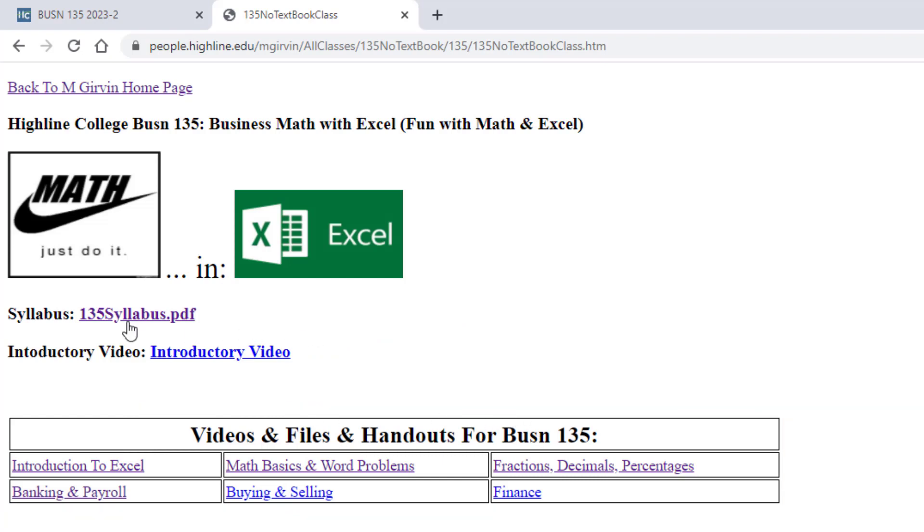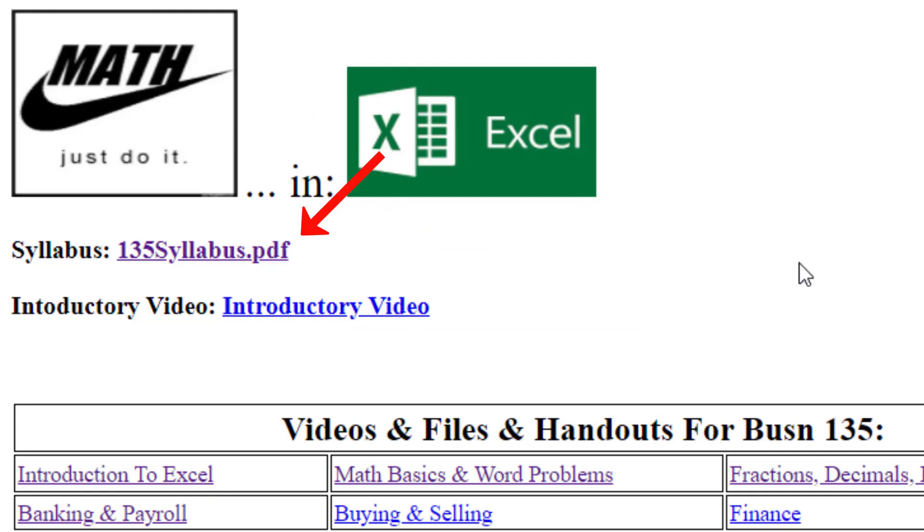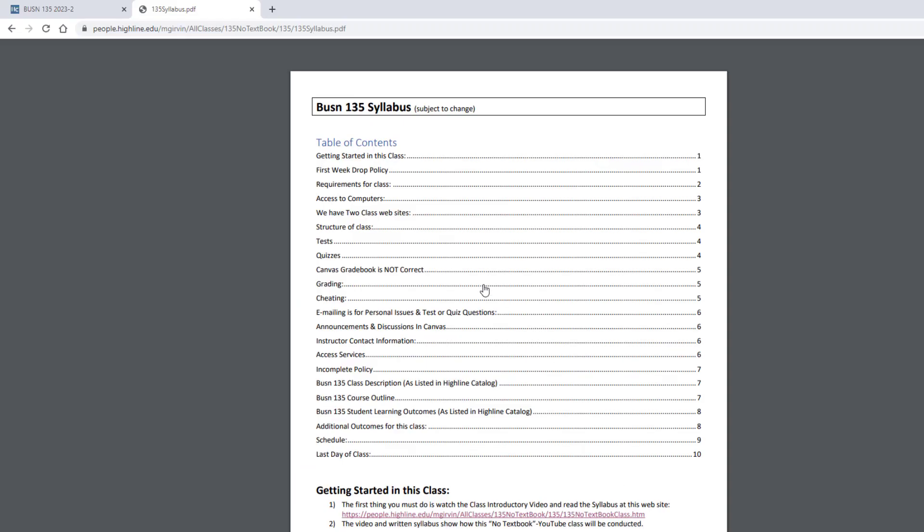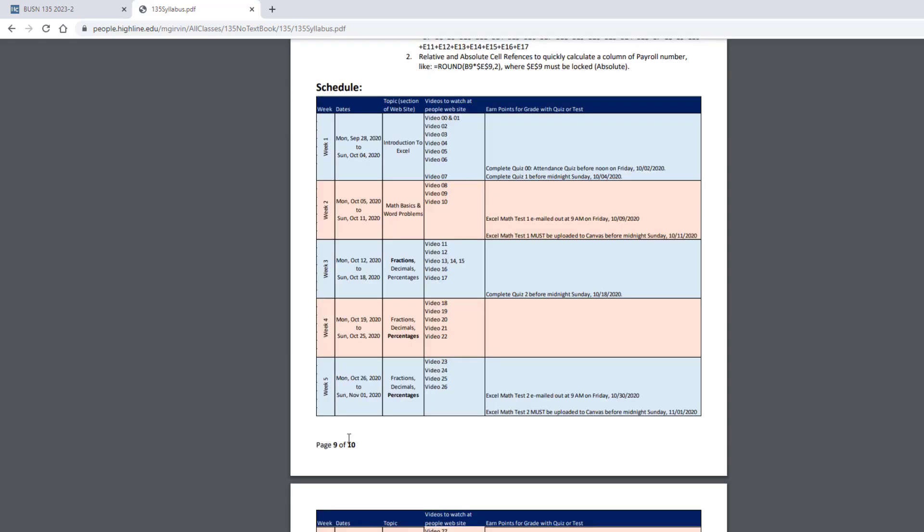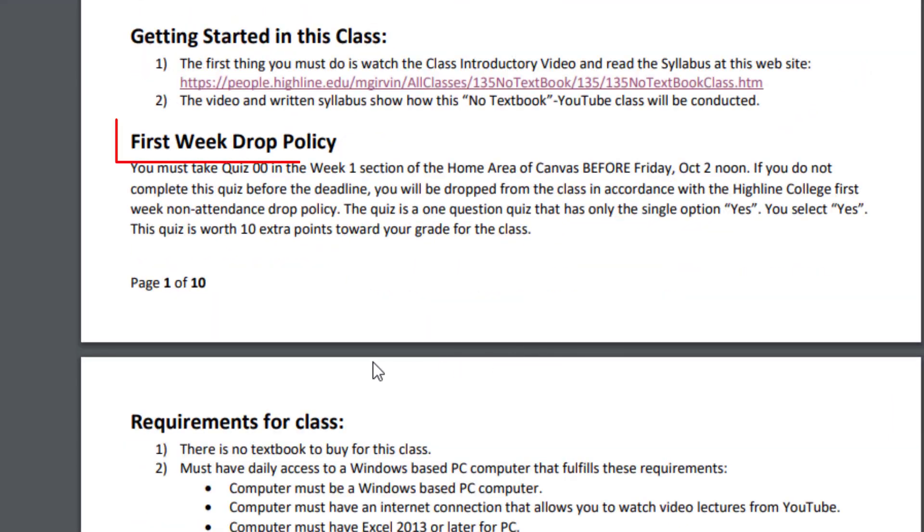We're going to start off by looking at the syllabus. All the PDF links in this class, when you click on them, they load in the browser. If you want to download the files, you right-click and save the PDF file. At the top of the syllabus, there's a table of contents. When you want to come back, you can jump to any section. If you want to look at the schedule, just click on the schedule, and boom, there you are.